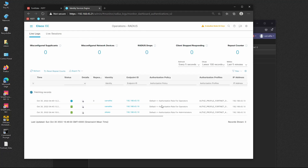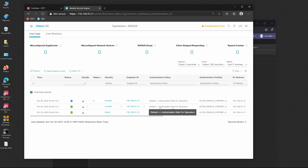Carvalho is assigned the read-only profile. We confirm in the logs that the authorization rule for operators was hit and the read-only profile assigned. Carvalho cannot make any changes — pressing OK on system settings is disabled. Everything is working as expected. That's it — ISE as a RADIUS server for FortiGate!